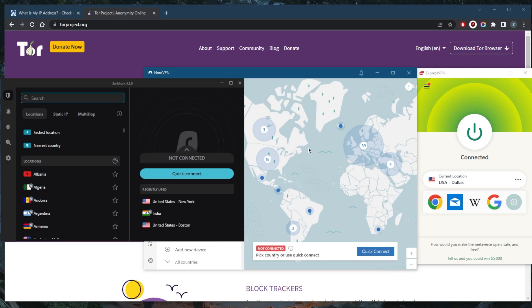All these VPNs have their no-logs policies audited by independent third-party security firms to verify their privacy policies and server infrastructure are safe and secure for users in order to keep them anonymous.